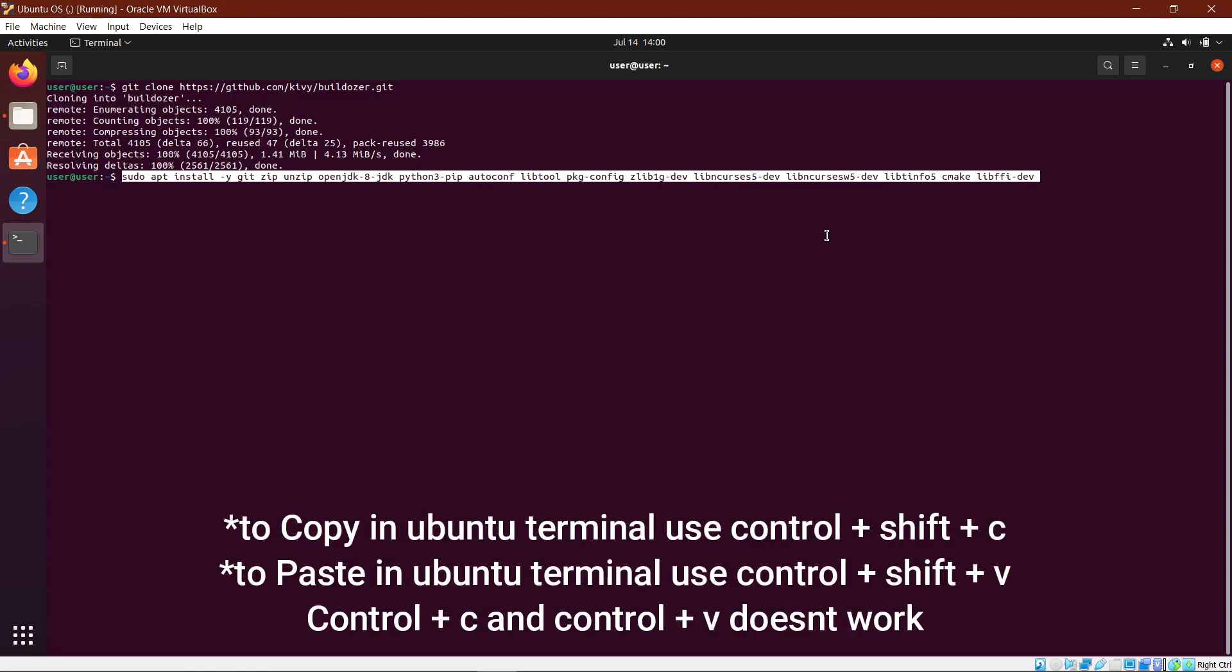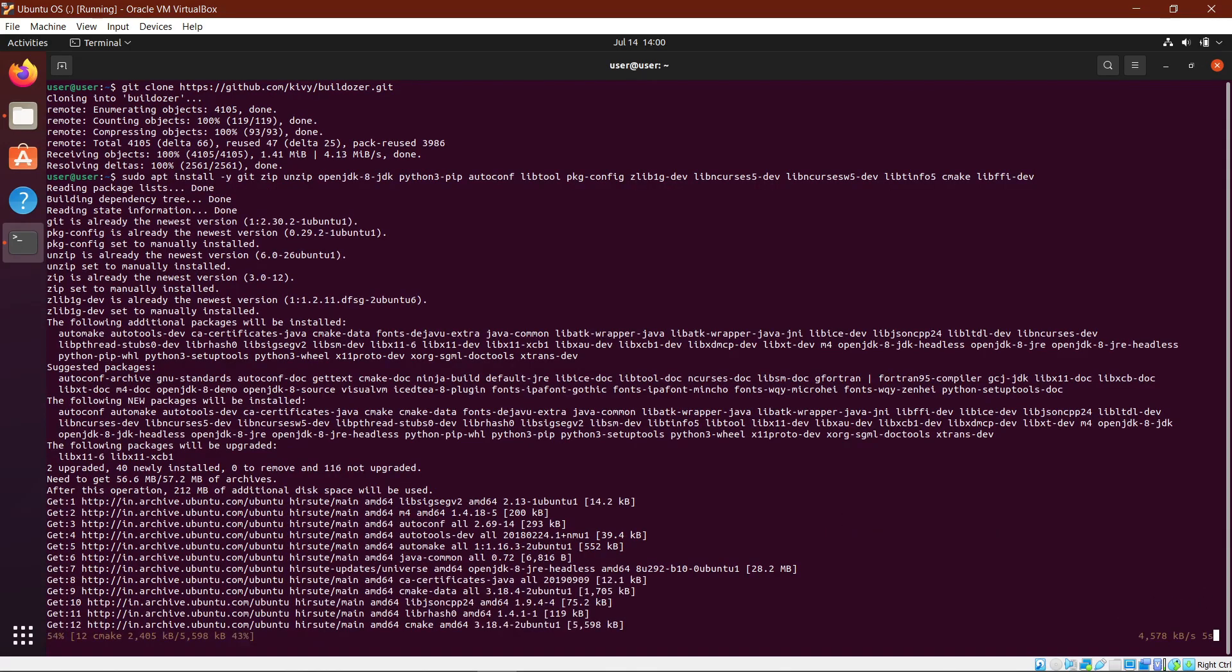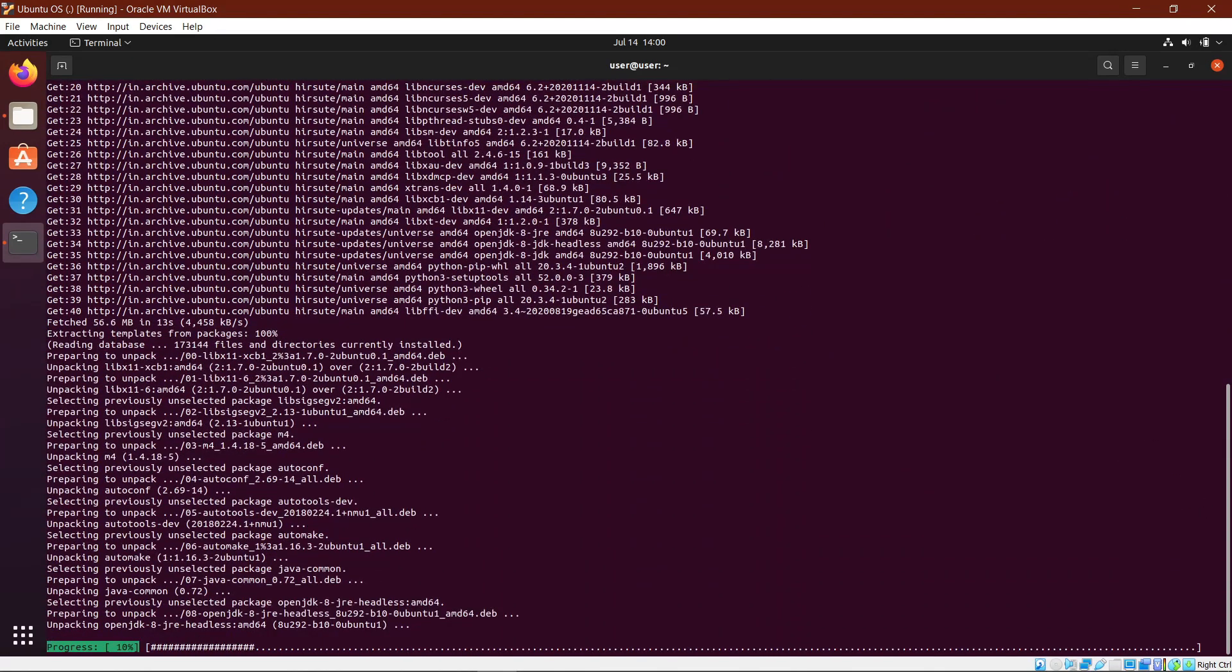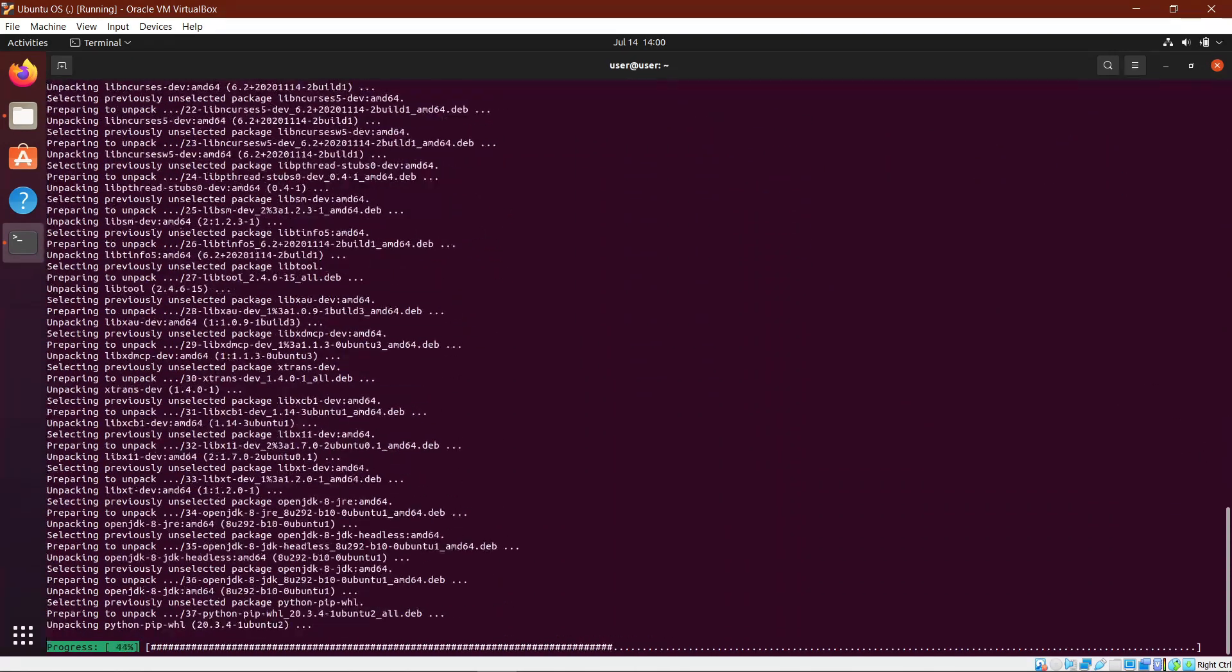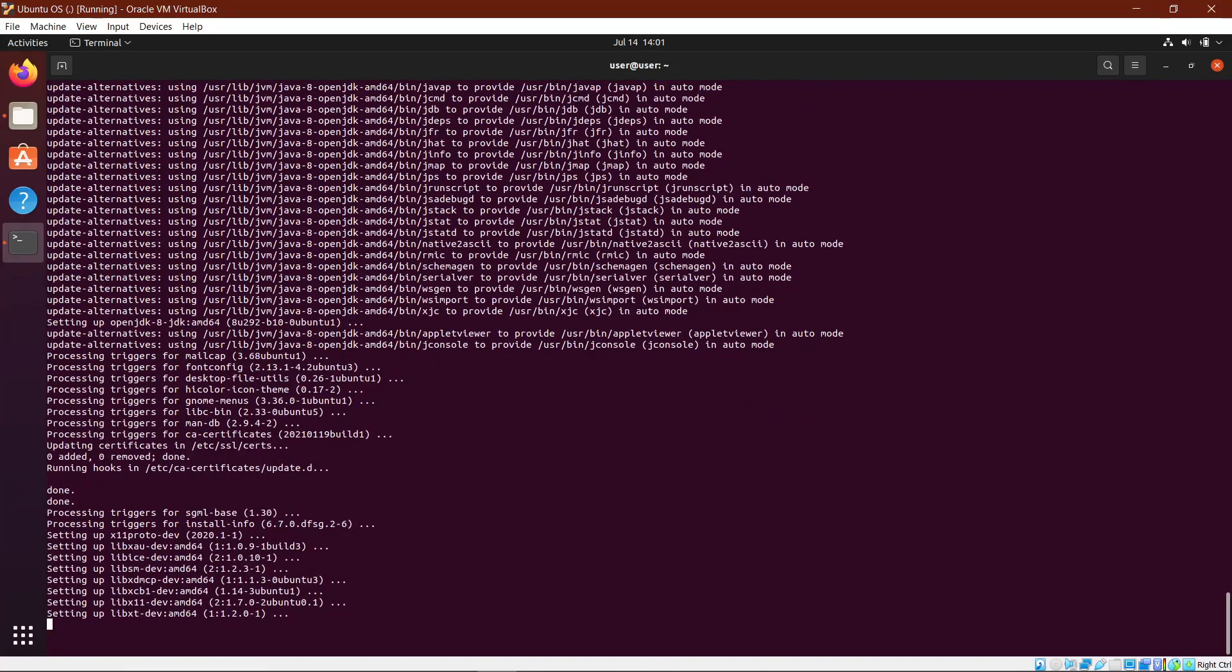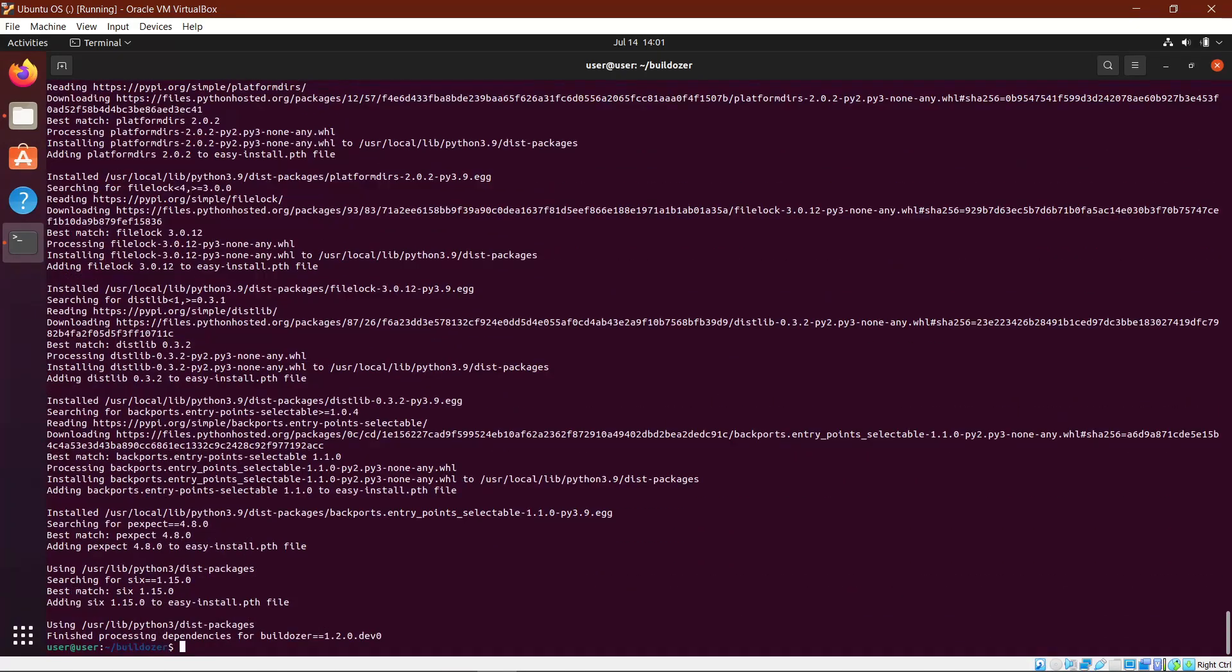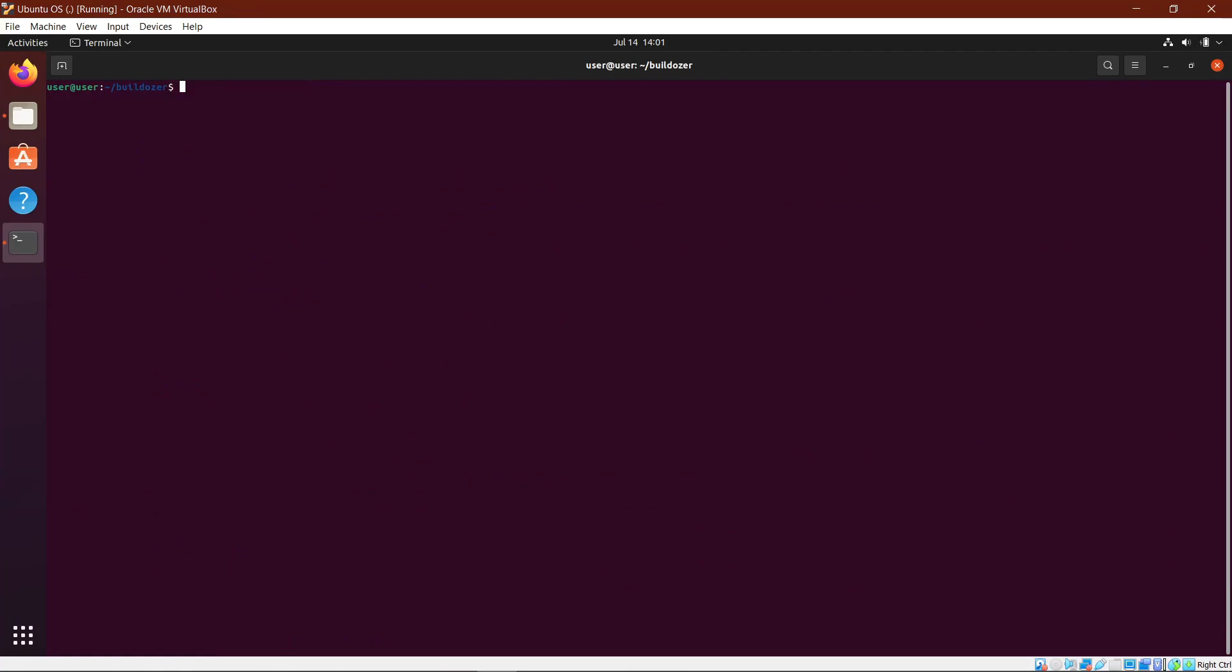You still need another additional set of packages that you can install by copy pasting the second command under step 10 in the description. Next, do a cd space builddozer to get into the builddozer folder. Then do a sudo python3 setup.py install to install builddozer in the Ubuntu OS. And now we clear everything.